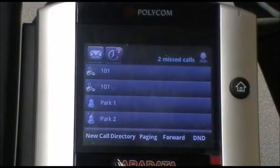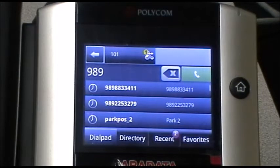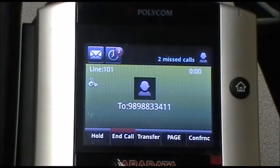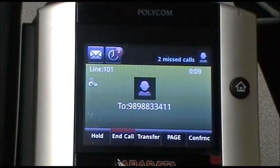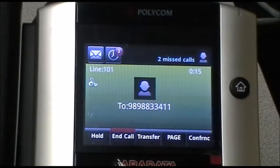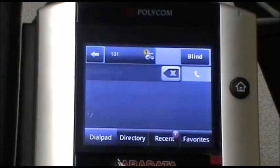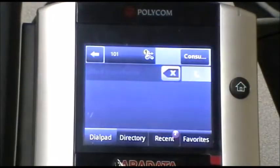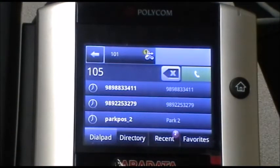Let's initiate a call again. We'll answer that. Now we have a call in progress on extension 101, the VVX500, and we wish to transfer it over to the Yealink T29, which is extension 105. So we'll press transfer right here, and then we'll press the blind button in the top right corner. Blind to 105 — we can put the delimiter in if you like.